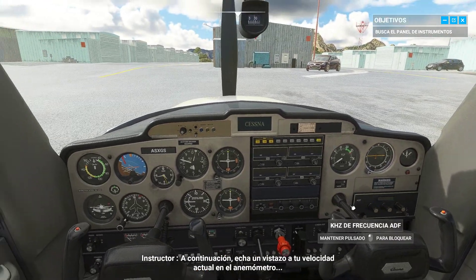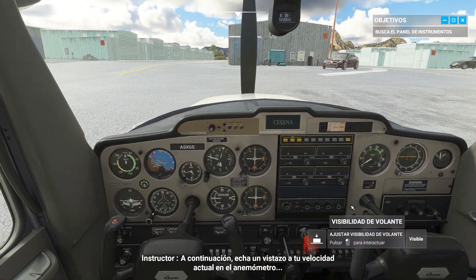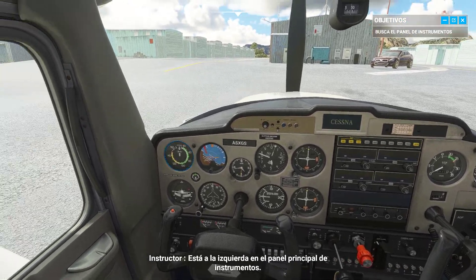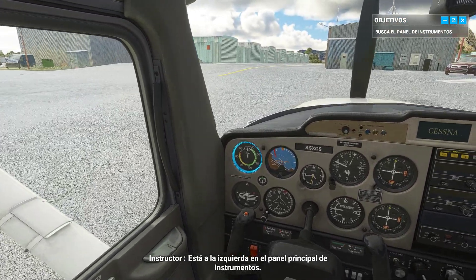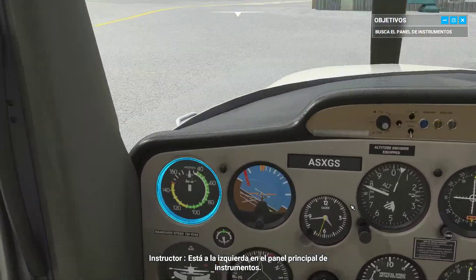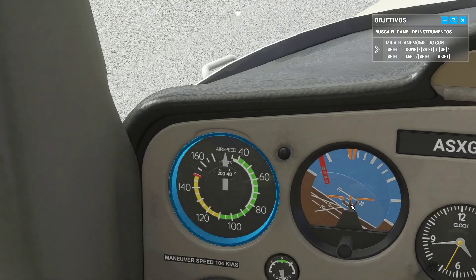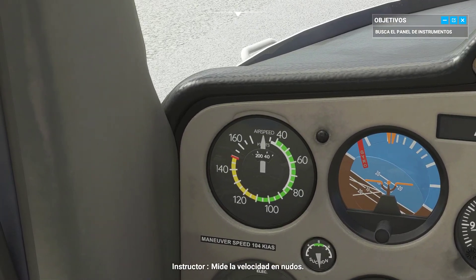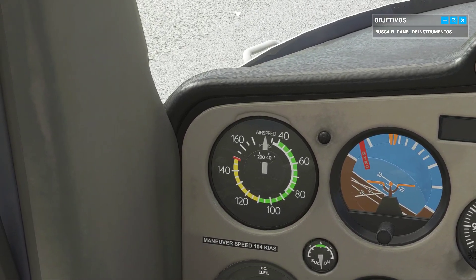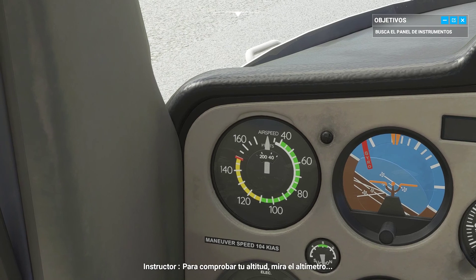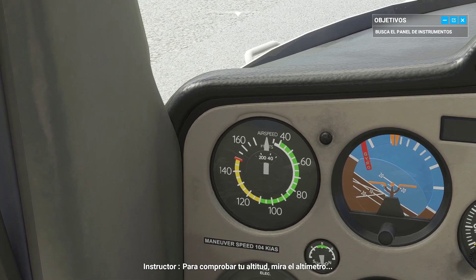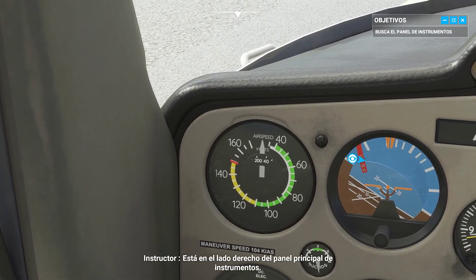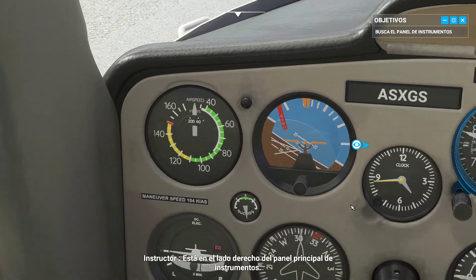Take a look at your current speed on the airspeed indicator — it's on the left in the main instrument panel, and it measures speed in knots. To check your altitude, look to the altimeter; it's on the right side of the main instrument panel.